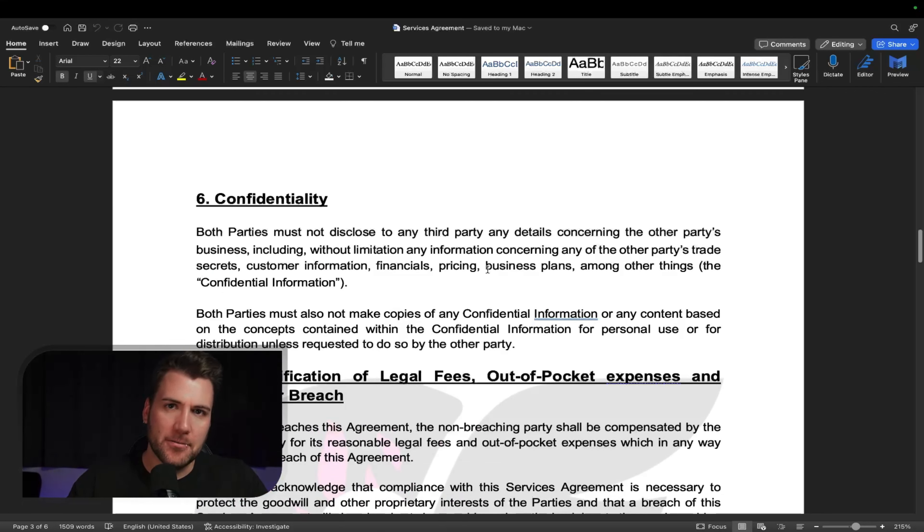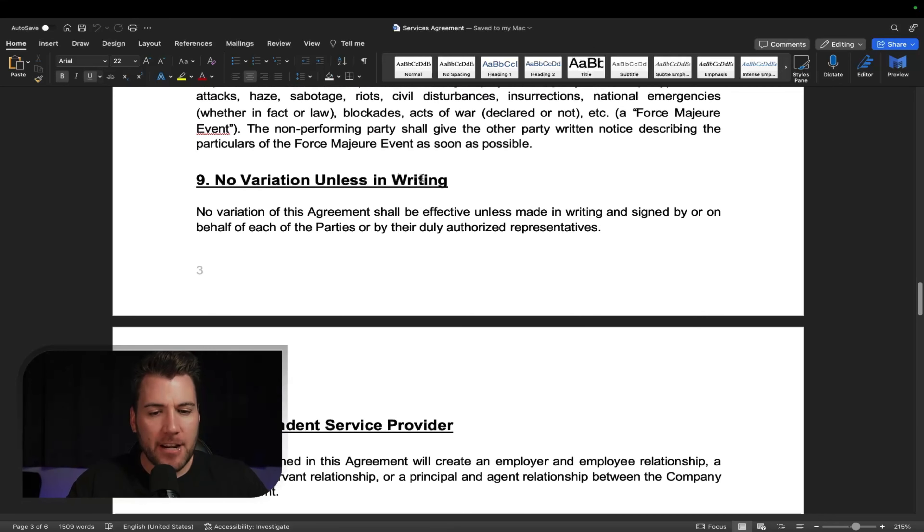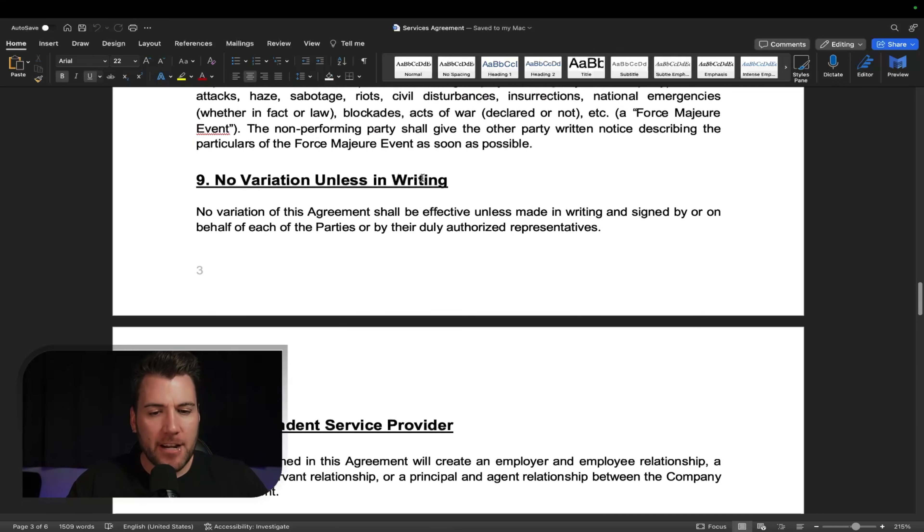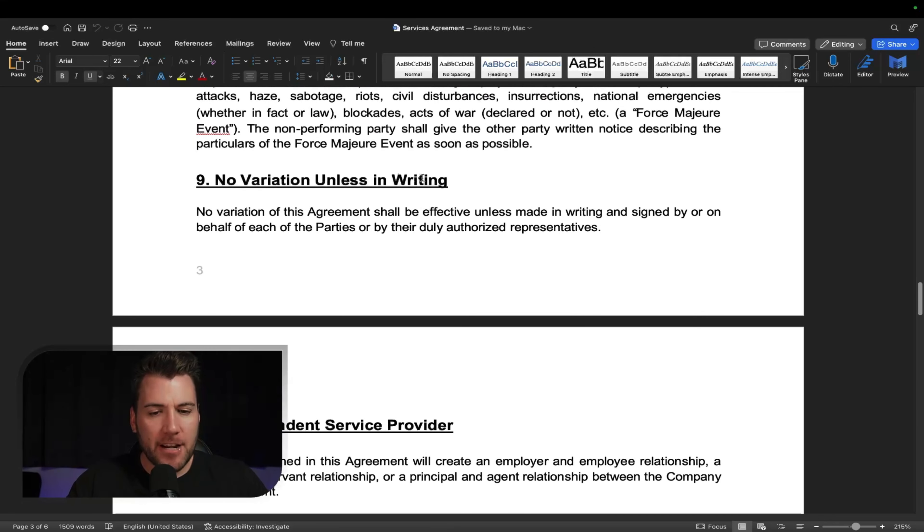And then you got the force majeure, however you pronounce it, legal stuff. Pretty much saying that if there's a hurricane or someone crashes into your house and destroys your computer and all your devices, and you're unable to do your job, then it's not your fault. The model can't sue you. Same thing if there's a hurricane or a pandemic, then the model can't create content for whatever reason, then you can't sue her, right? So that's that stuff.